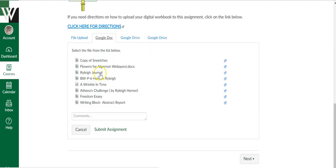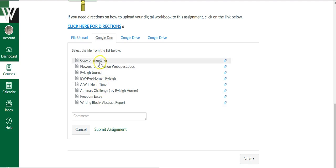So I'm going to click Google Docs and everything in my Google Drive is going to open with the most recent on top. Notice it says copy of Sneetches. That's the assignment that I just made a copy of and completed. So I'm going to click that.